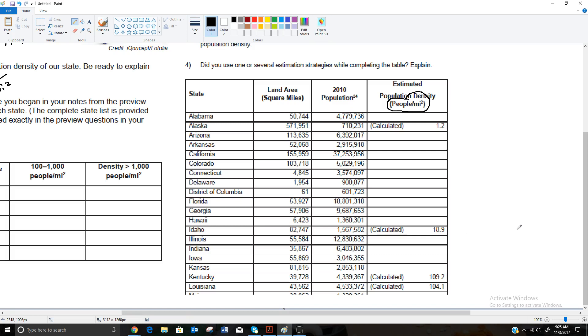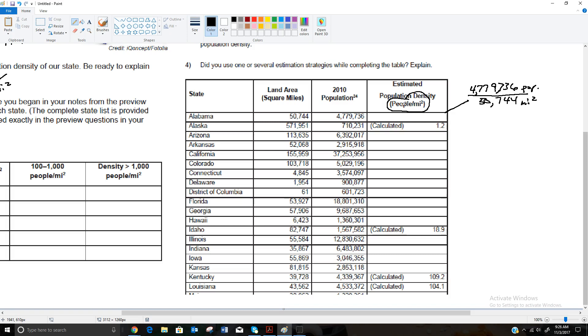So for all of these, we're going to take the second number and divide it by the first number. When we're looking at this for Alabama, we're going to take 4,779,736 as your population and divide that by 50,744 square miles. If I do that calculation, 4,779,736 divided by 50,744, we get roughly, and I'm going to do it to one digit like they did here, so this is 94.2, comes out to be 94.19. So the population density per square mile of Alabama is 94.2 people per square mile.